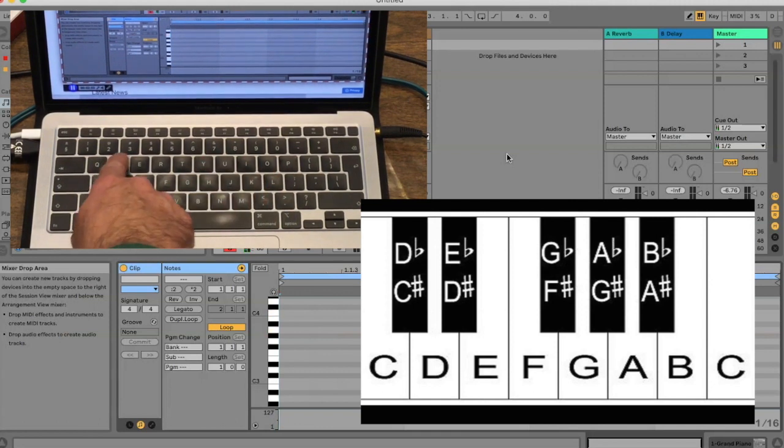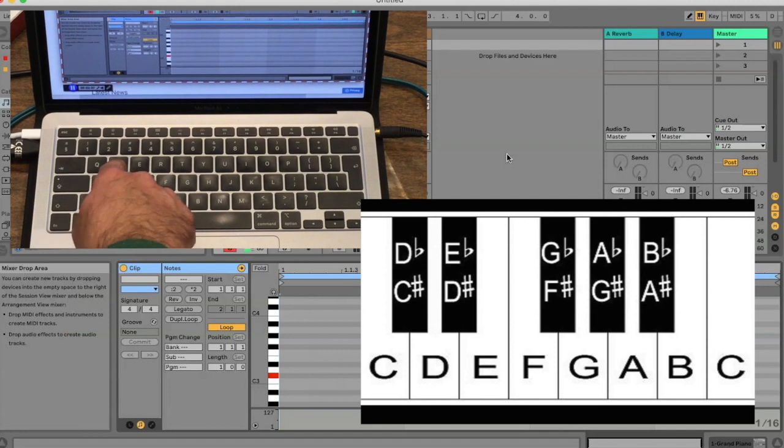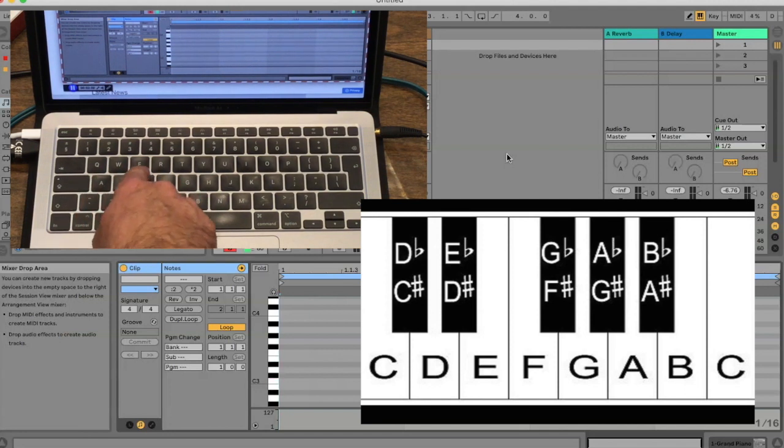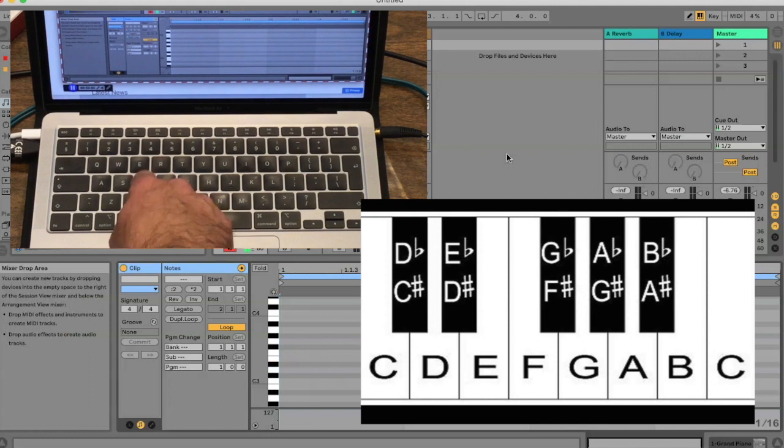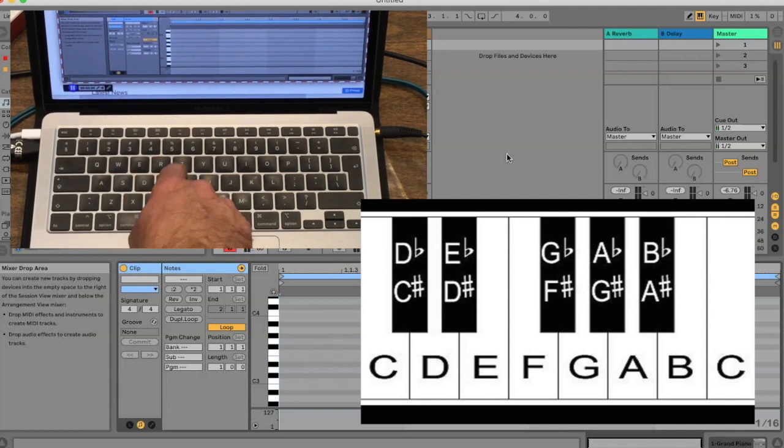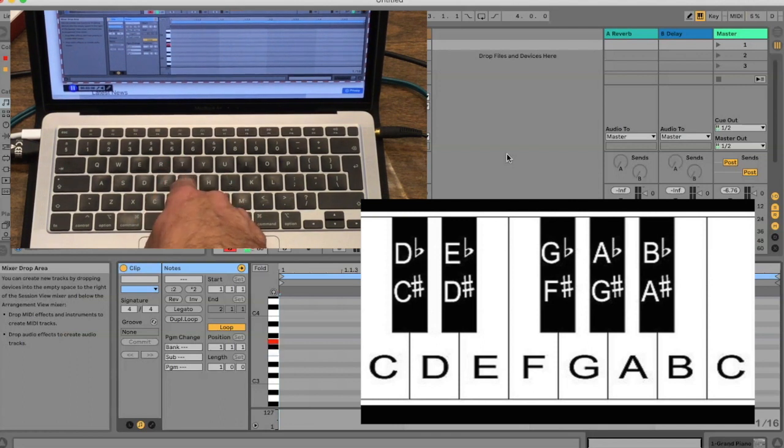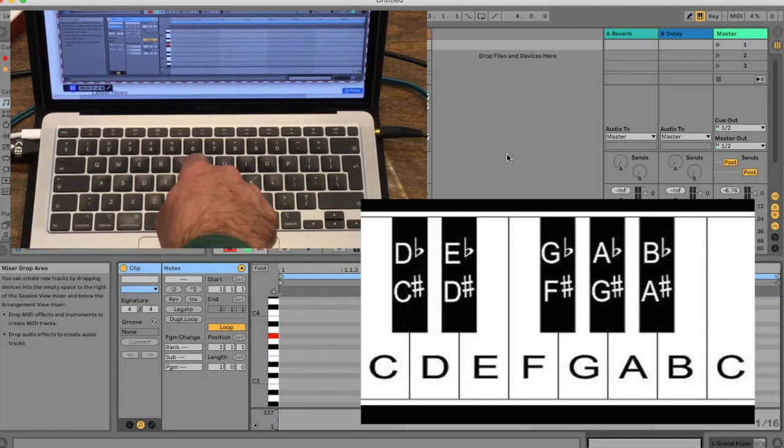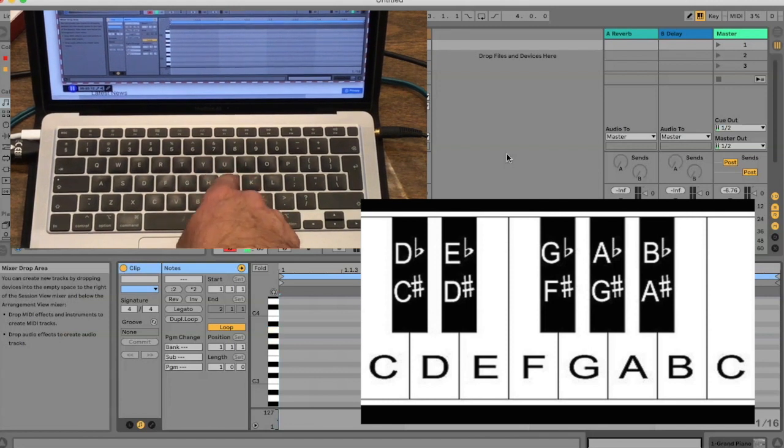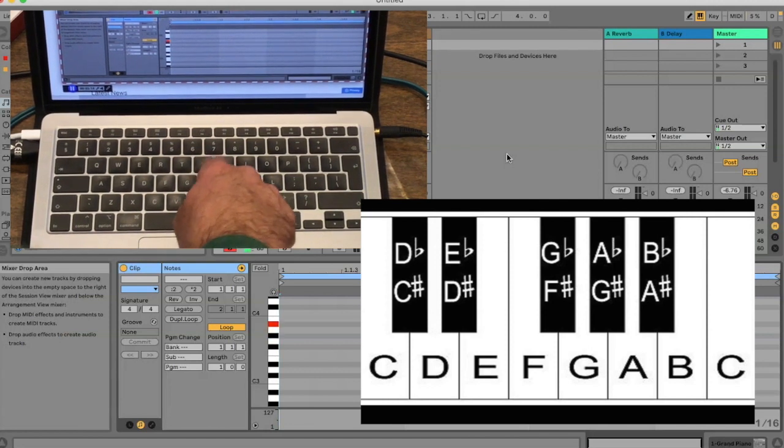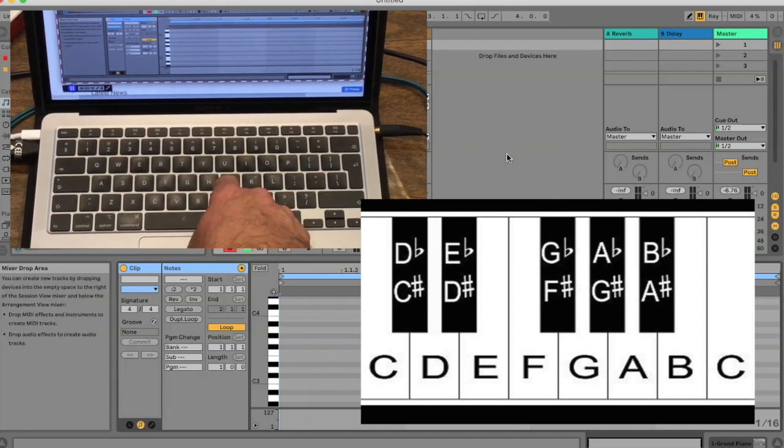W and E: W is C sharp or D flat, E is D sharp or E flat. There is no E sharp, so R doesn't do anything. F sharp or G flat is T. G sharp or A flat is Y. A sharp or B flat is U. Of course, there's no such thing as B sharp.